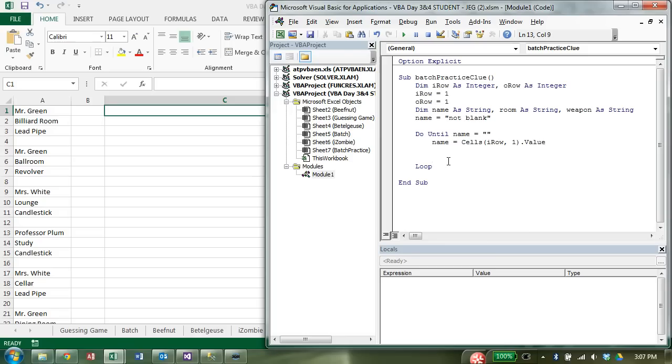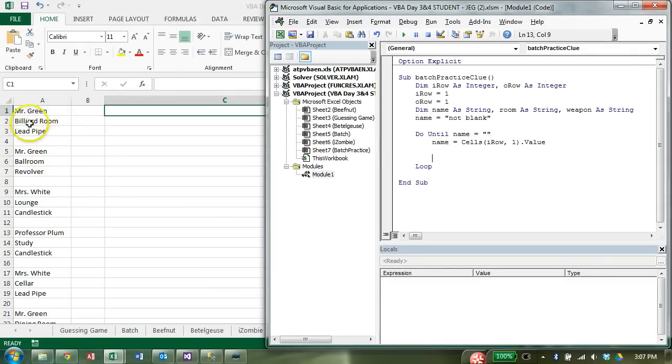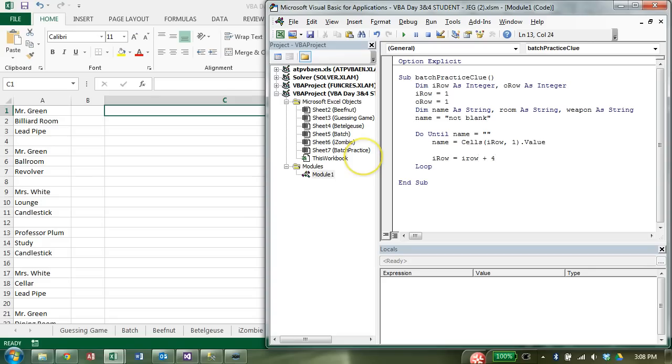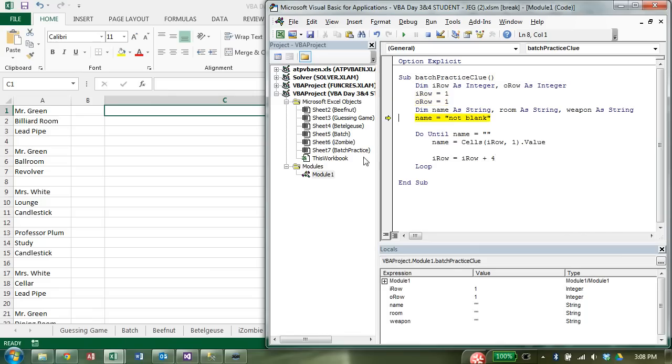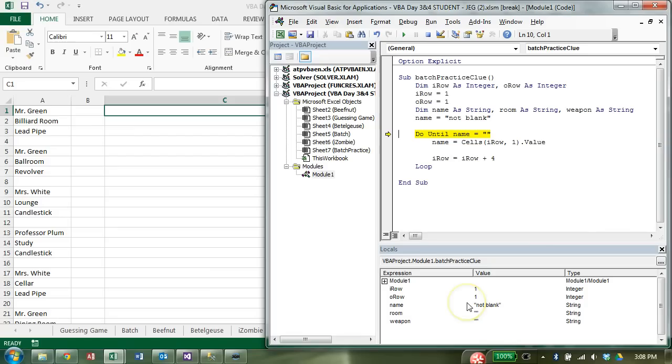So what I need to do is I need to move or increment iRow. Let's stop this and do that next. The first name is always going to be contained on every four rows. First time on row one, plus four rows to row five, plus four rows to row nine. So I'm going to say iRow equals iRow plus four. Now watch what happens as we test it. F8. Name is set to not blank. Notice I'm looking down here in my locals window. Now name is Mr. Green. I add four to iRow. Now notice iRow is set to five.